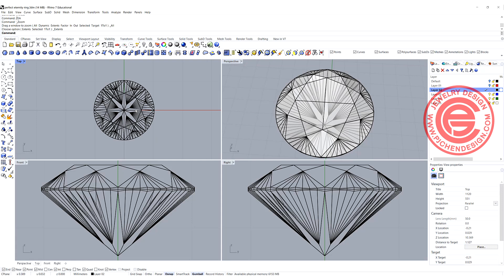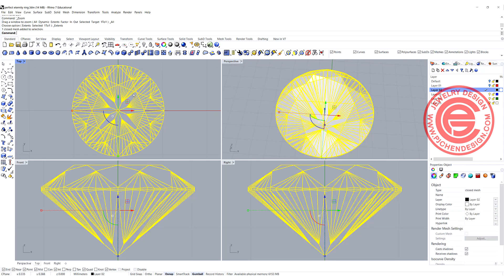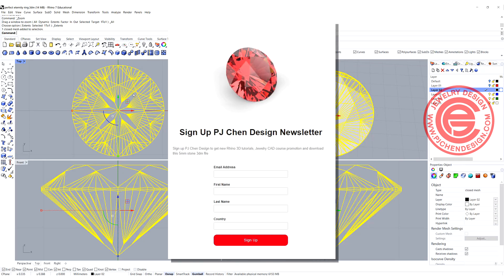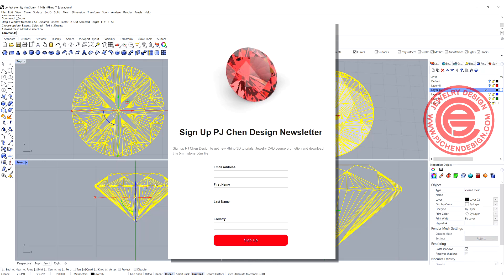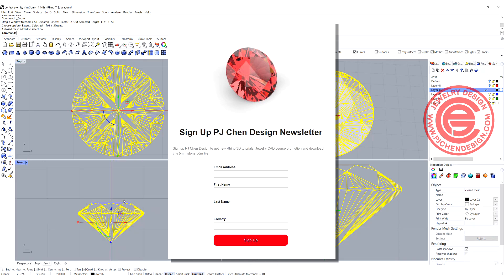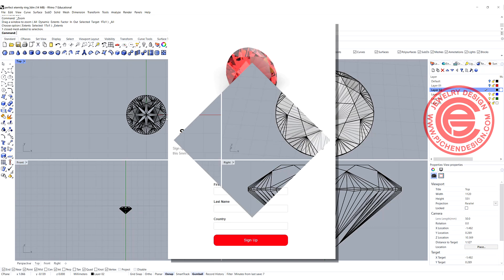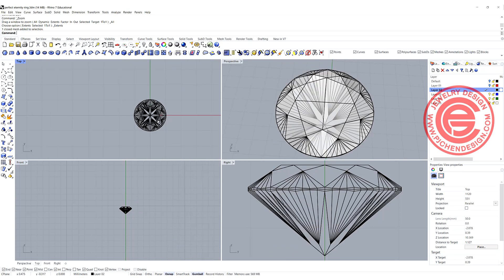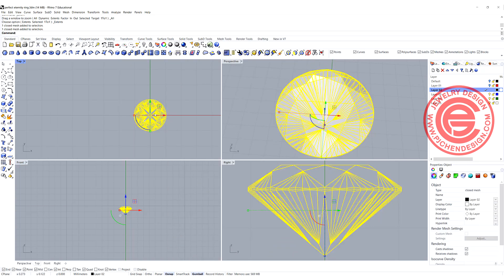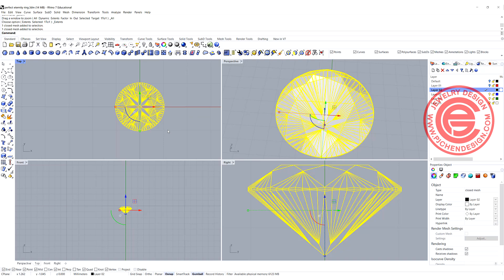Before we start the demonstration, you can download this stone. There's a link in the description below. Sign up for the newsletter and you can download the stone to follow along. Once you download the stone, you can open that file and use copy and paste into this file.